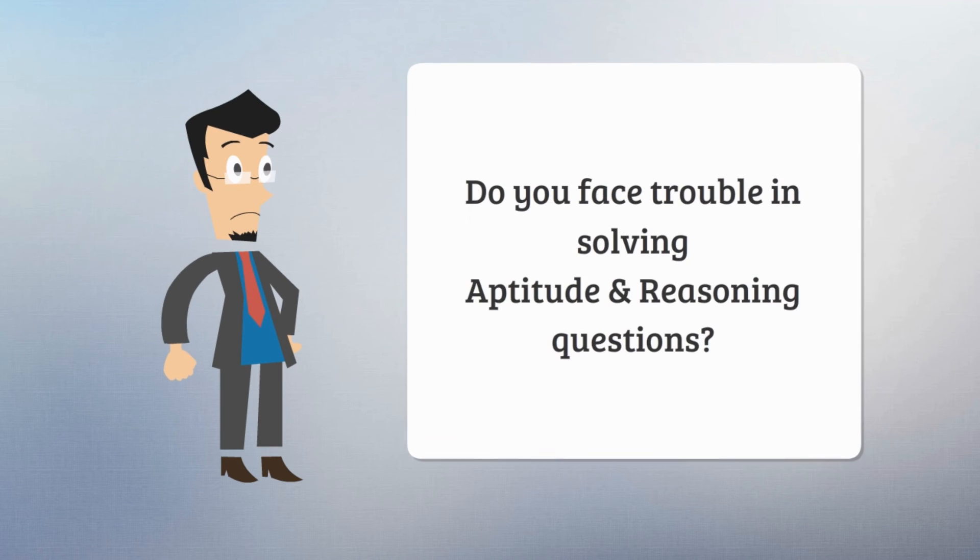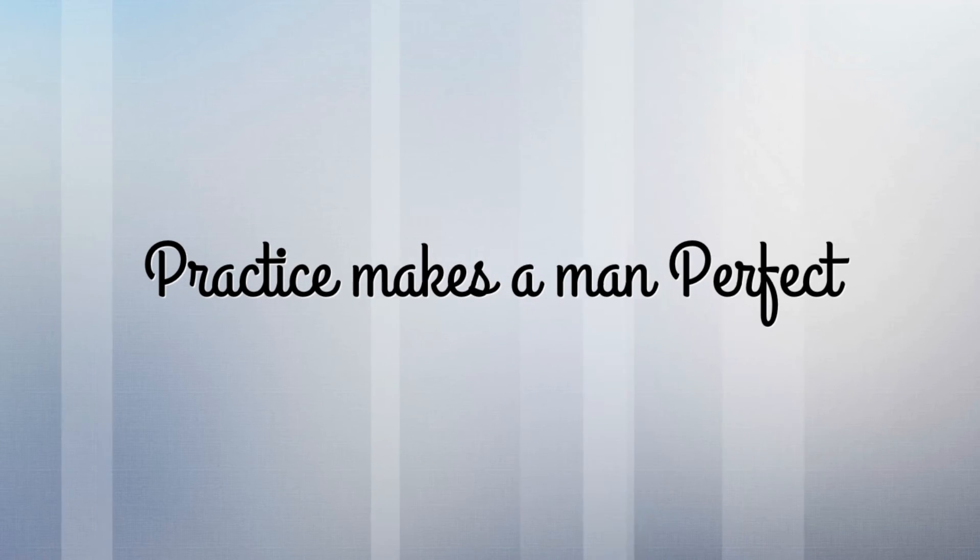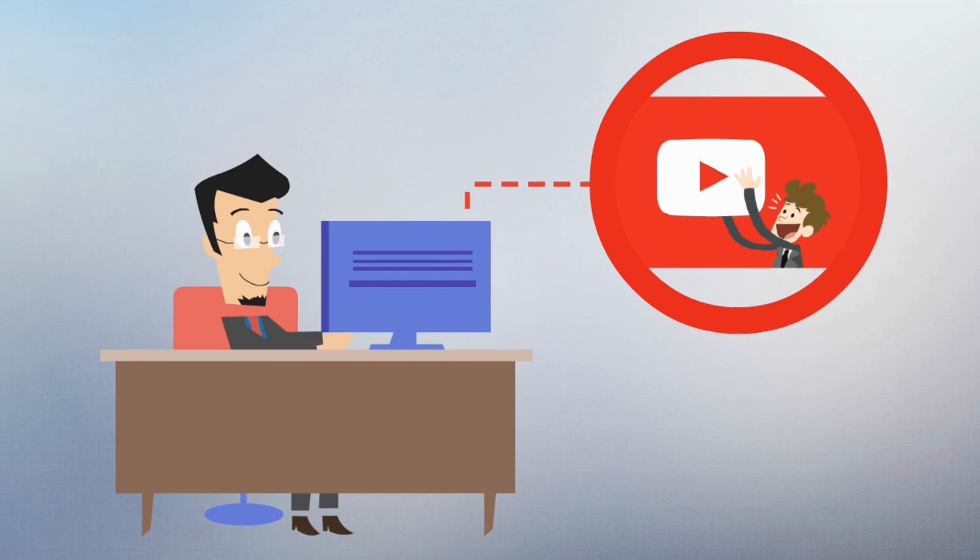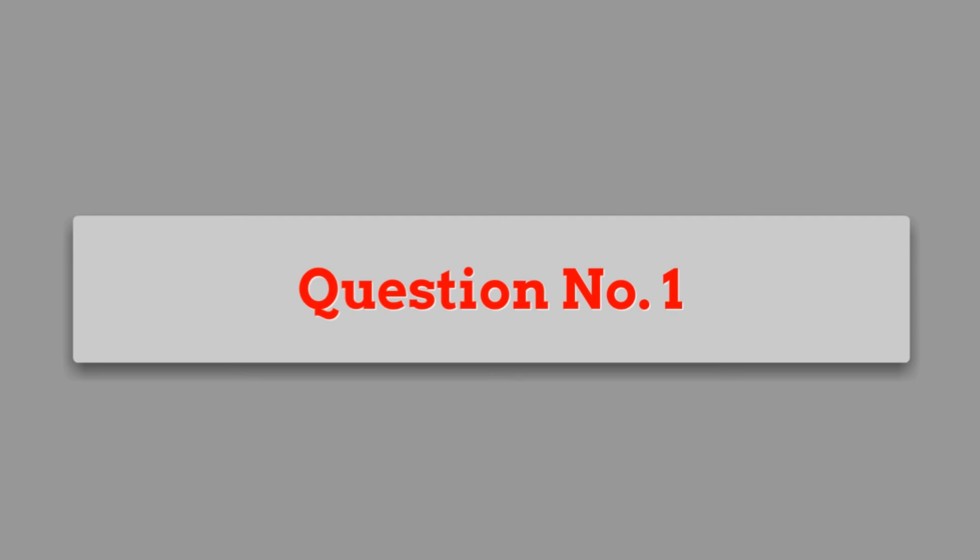Hey there! Do you face trouble in solving aptitude and reasoning questions? Not to worry anymore! You might have heard the phrase, practice makes a man perfect! So subscribe my channel and practice some of the aptitude and reasoning questions with us every week!